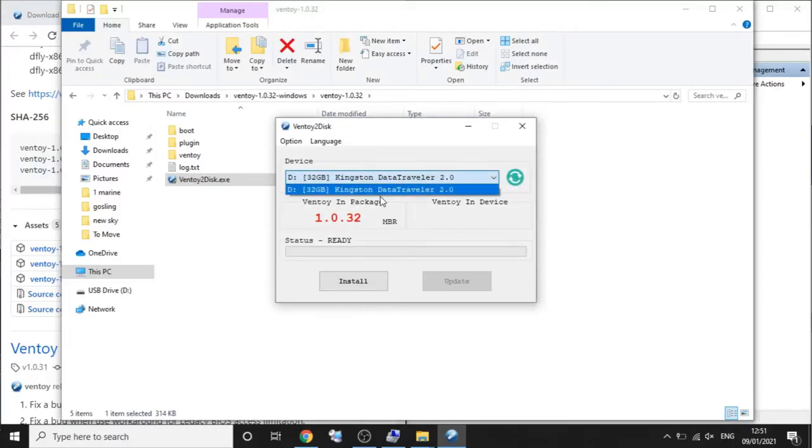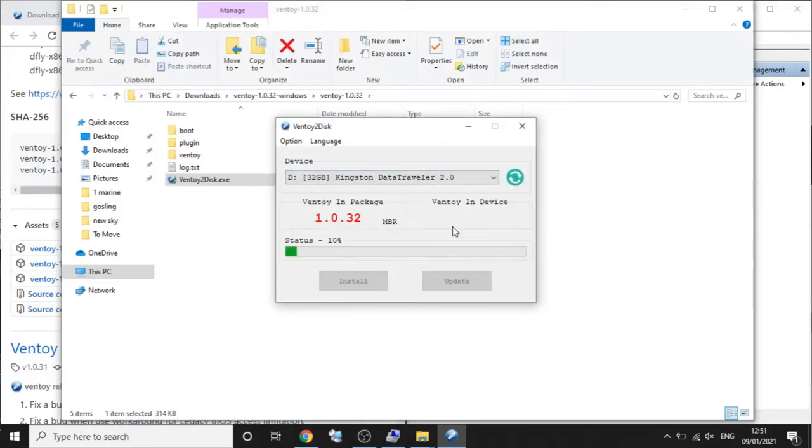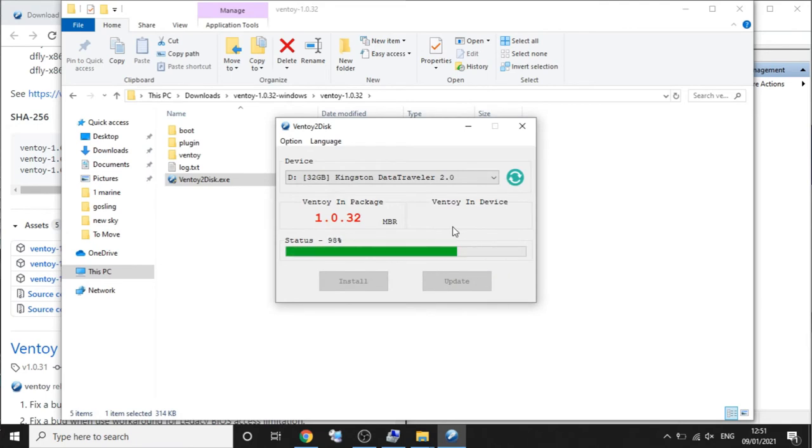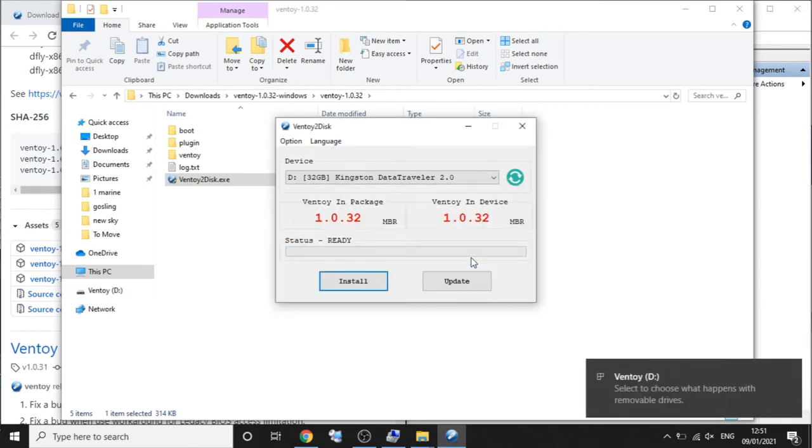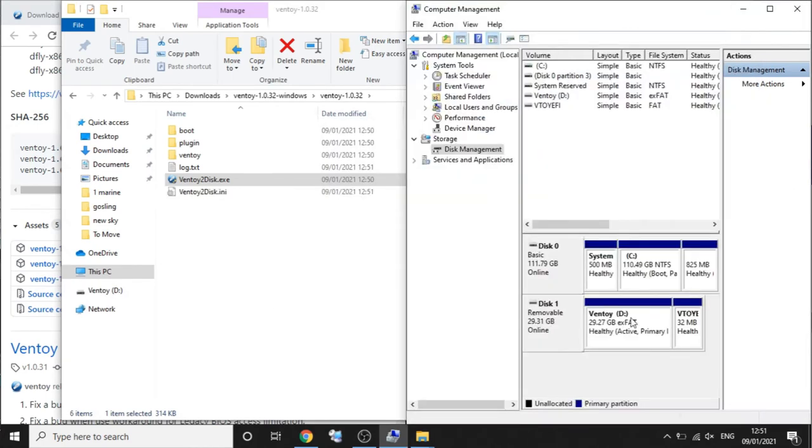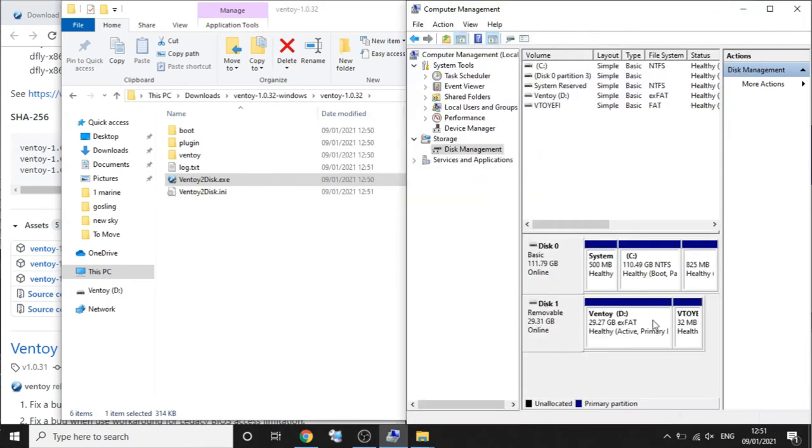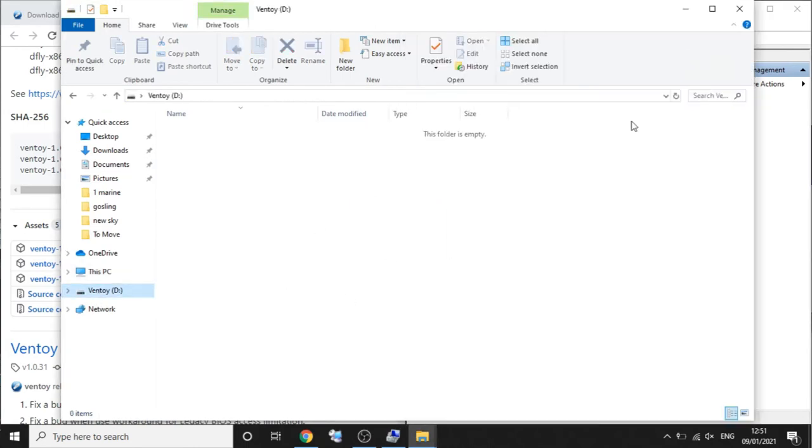It'll ask you to confirm for security and then prompt you to locate a disk and then you just hit install. You can see it changes the disk layout like on Linux from the disk management utilities. Again drag and drop your ISOs that you want to the drive.